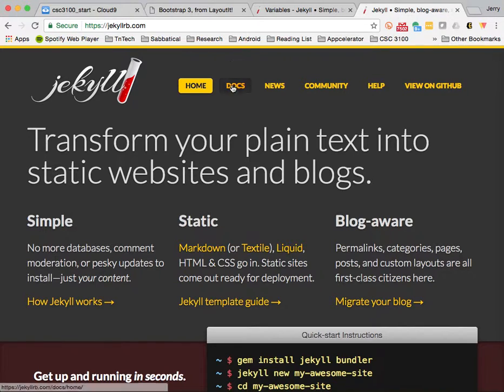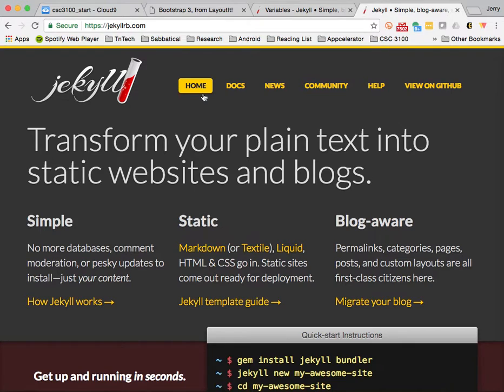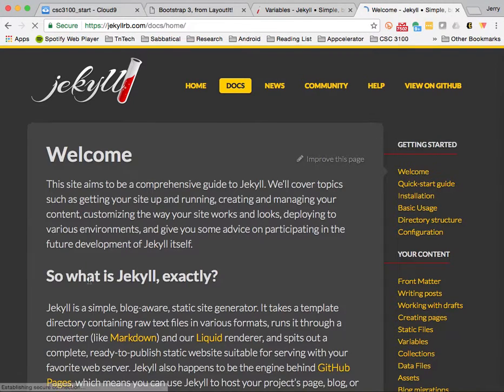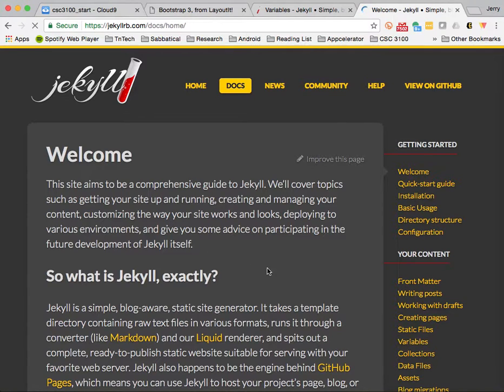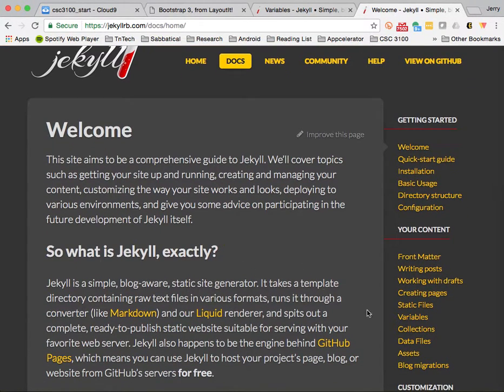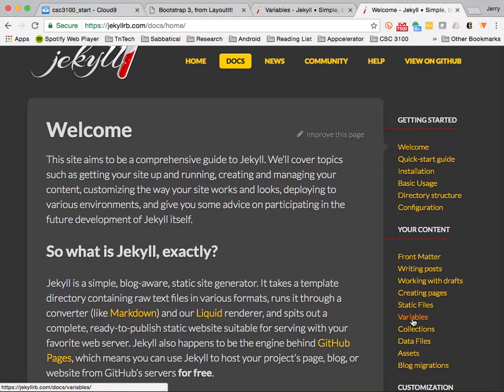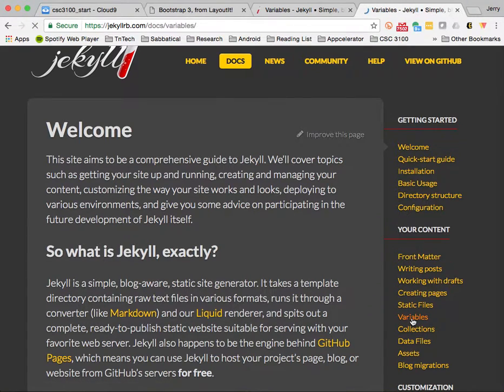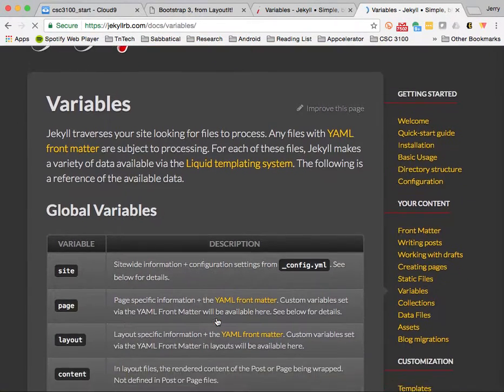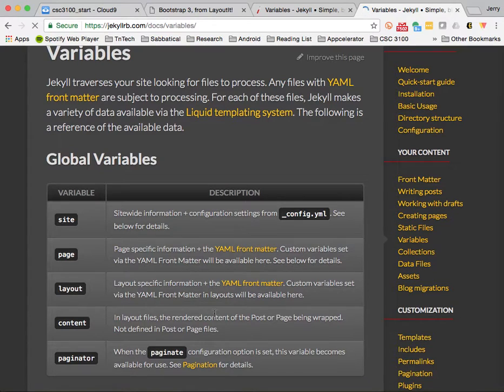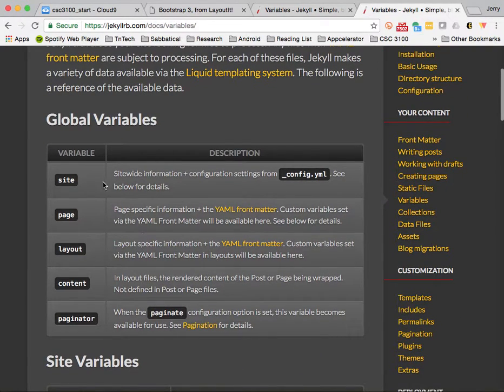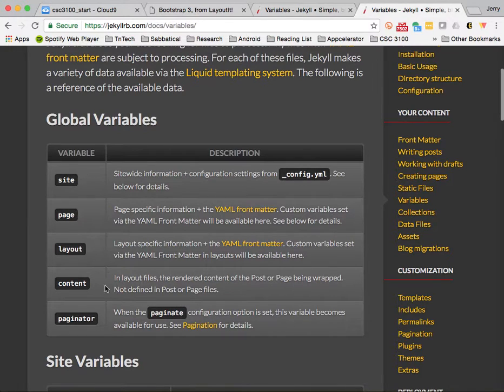One of the things that's really valuable, if you go to jekyllrb.com, there's a documents link here, and there's a couple of things that I want to point out, one of them being the variables page, and it shows a number of different variables that are available to us. Site variables, page variables, and so forth.